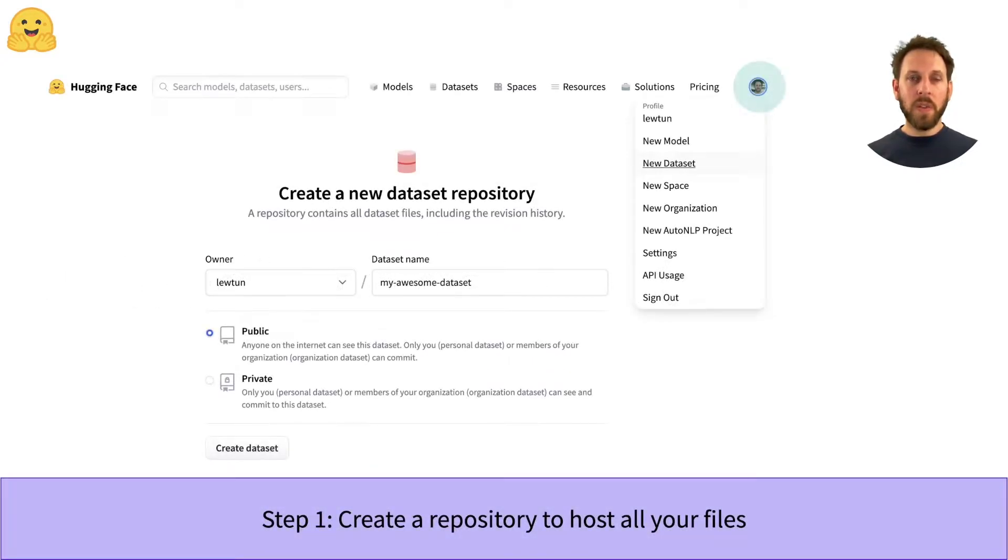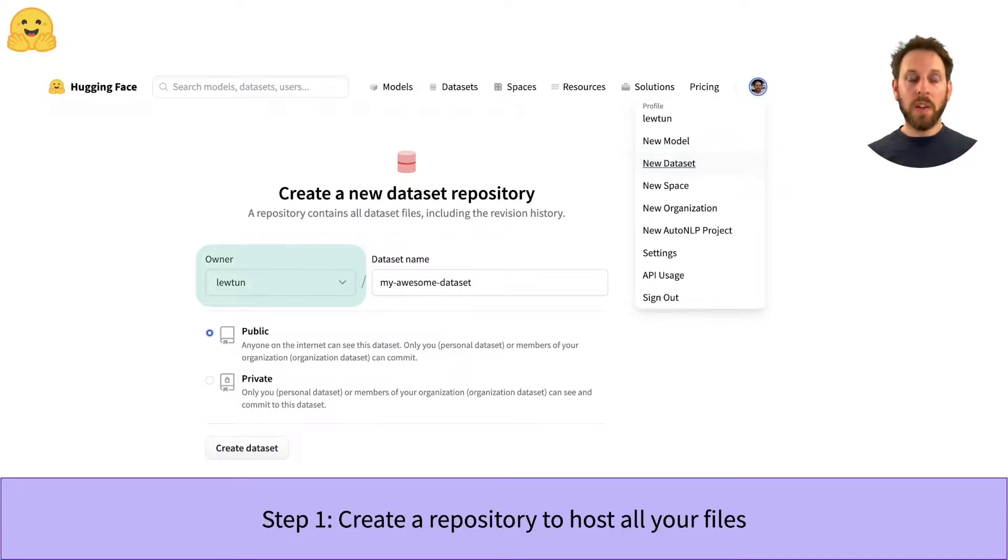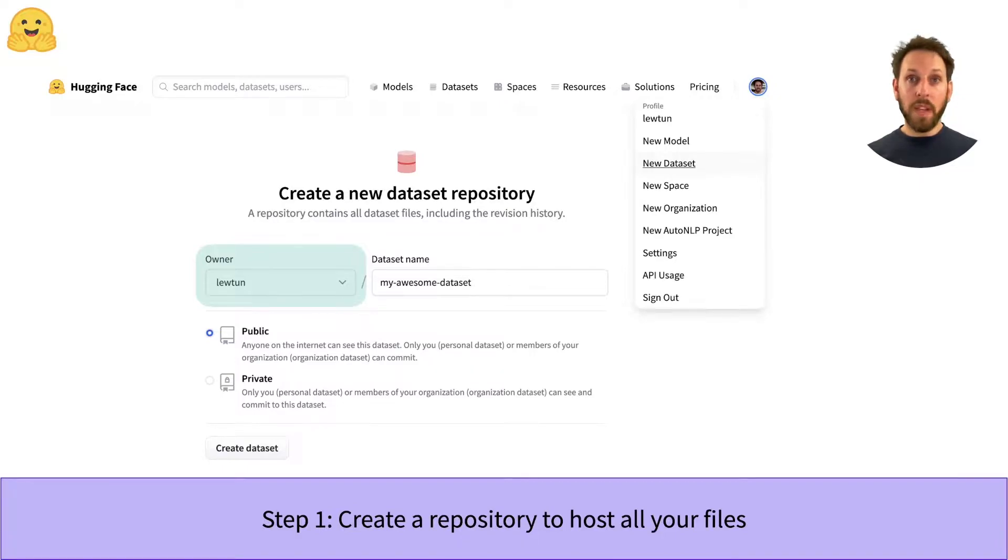The first thing you need to do is create a new dataset repository on the Hub. Just click on your profile icon and select the new dataset button. Next, we need to assign an owner of the dataset. By default, this will be your Hub account, but you can also create datasets under any organization that you belong to.